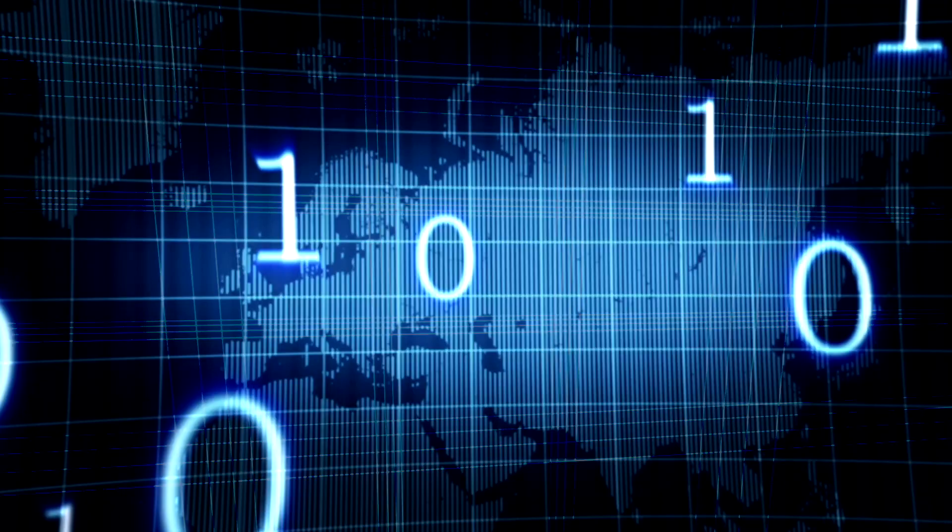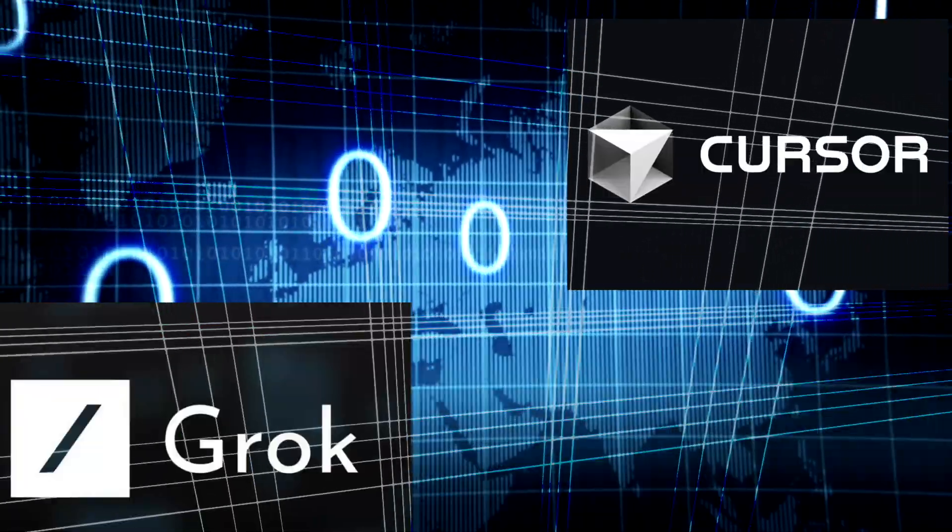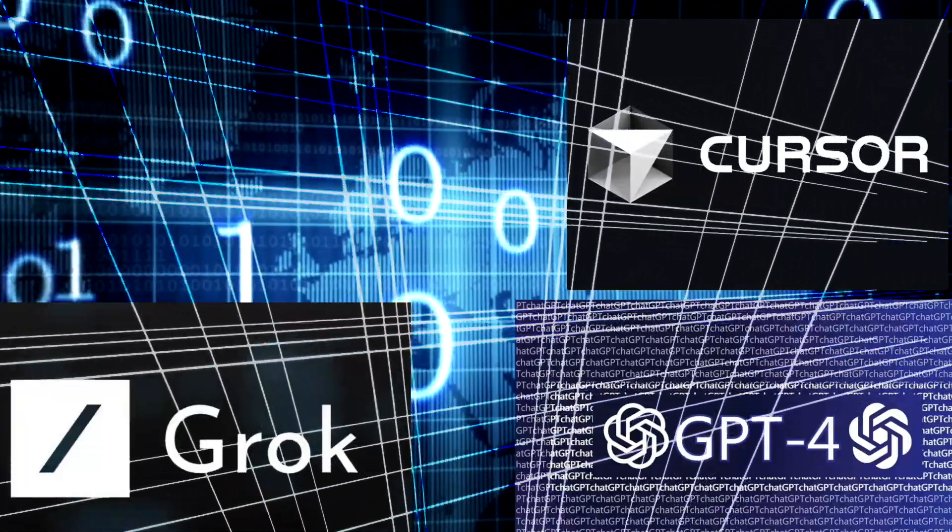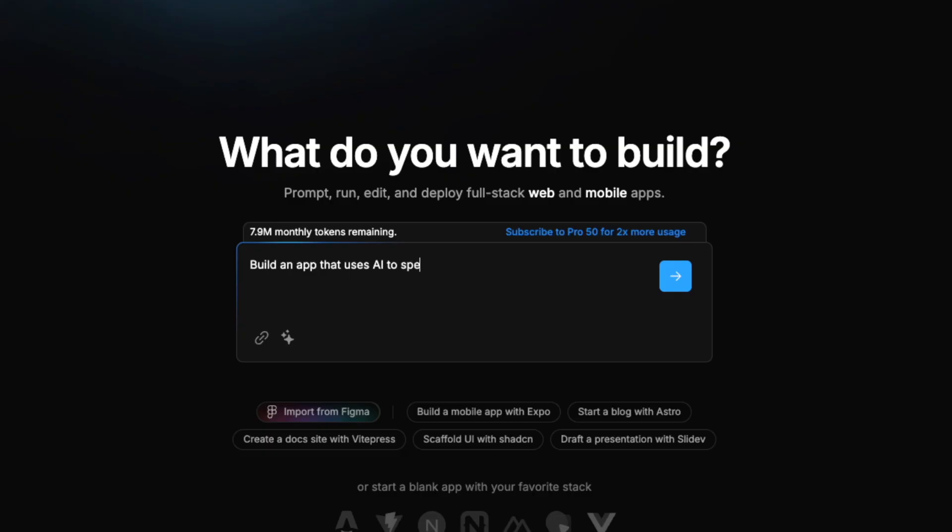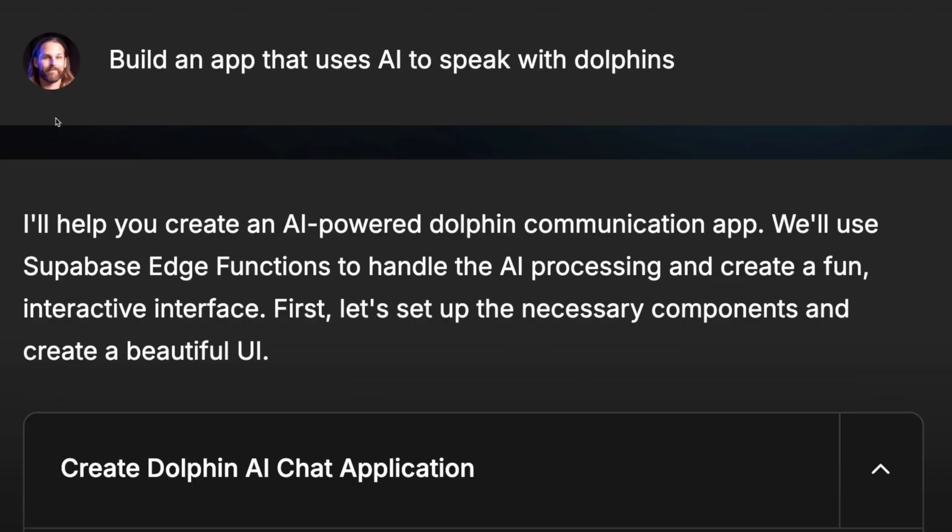Something scary is happening in the world of AI building that you need to know about. When we use tools like Cursor, Grok, GPT, Claude, DeepSeek, whatever, to build stuff, they do a great job.